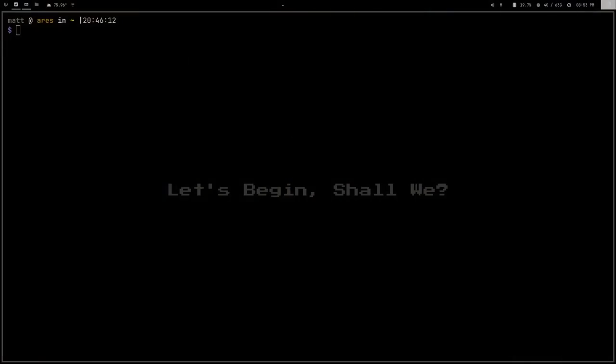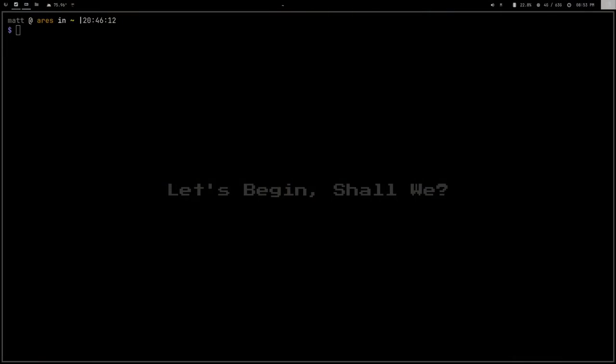First off, you have to install Distrobox — it's very easy. Just `sudo apt install distrobox`, `sudo pacman -S distrobox`, `sudo dnf install distrobox`. You get the idea. It's in all the repositories; it just downloads and you're ready to go.